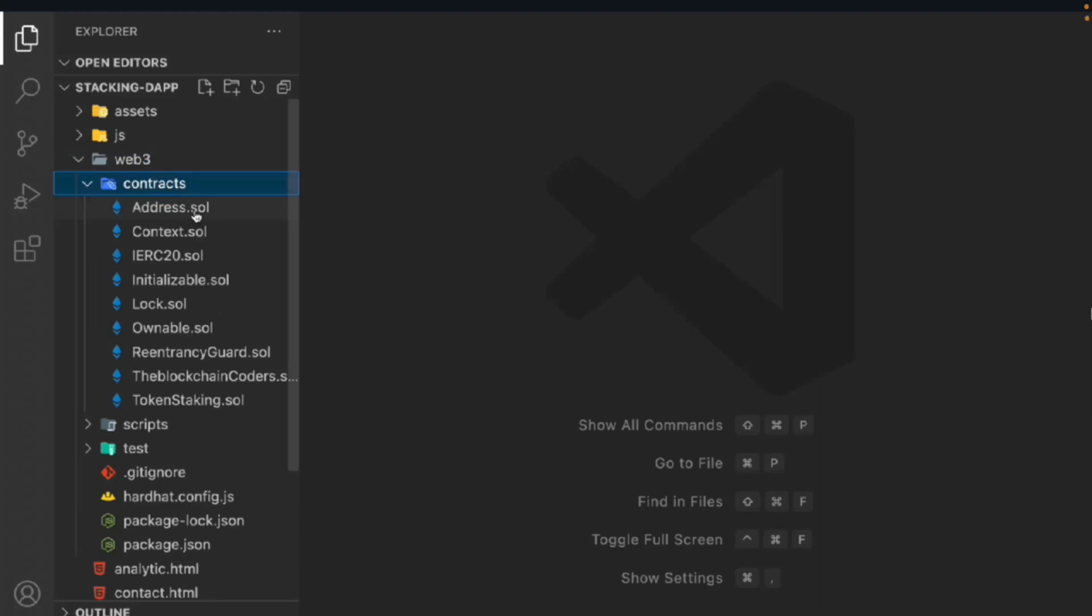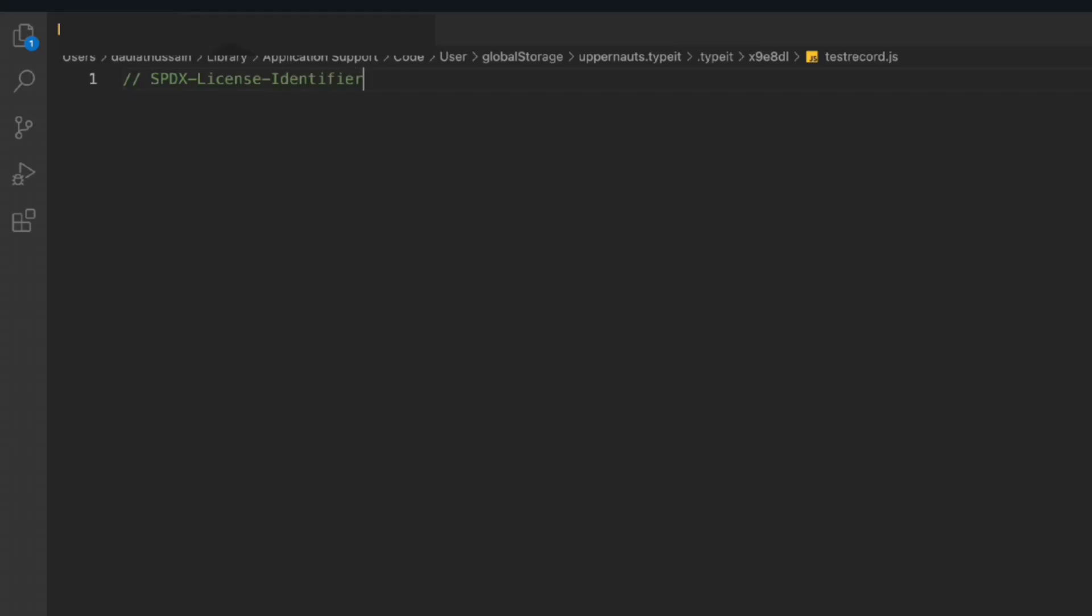Now we have to build the ERC20 interface for our contract which will allow us to transfer the tokens, take the token, and take the token out of the contract. That's the interface we're going to build - it's a general ERC20 interface. Then we have to give the Solidity version name.